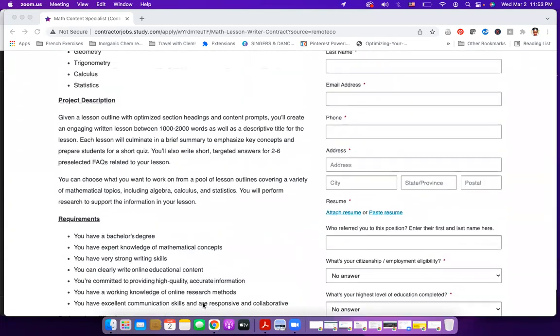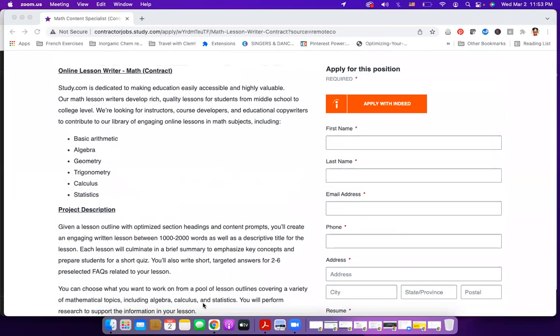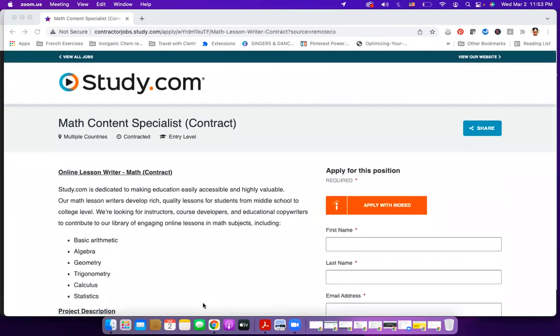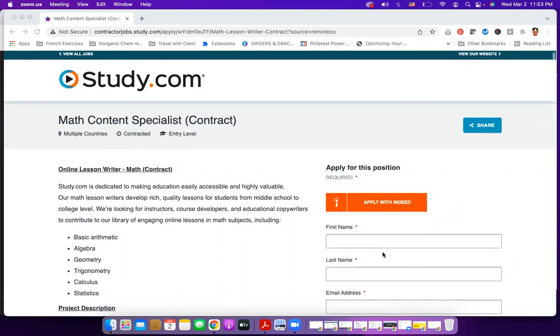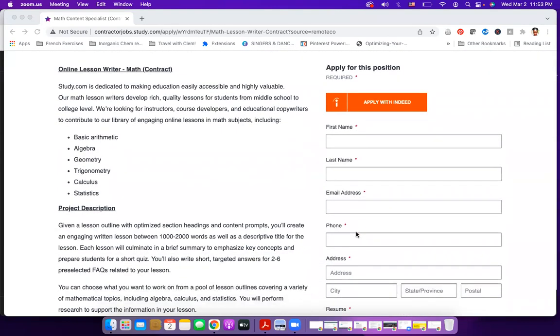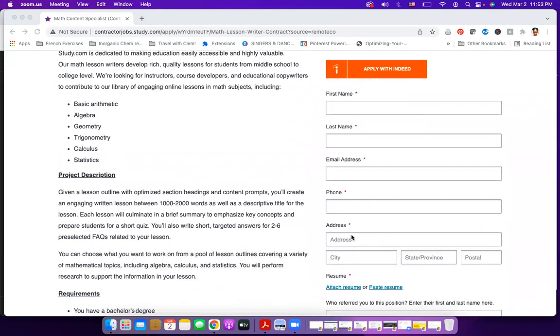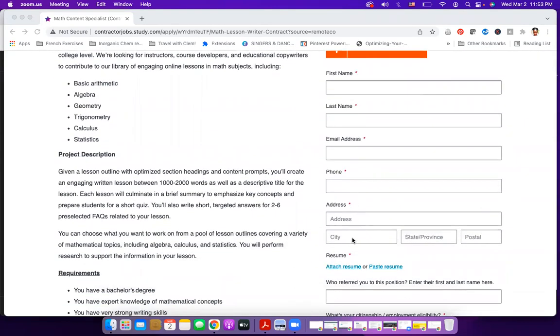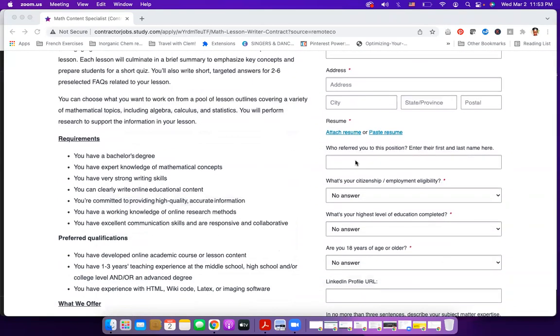Now, how do you apply for this job? From the link that is included in the description box of this video, you're going to click and it's going to take you to this page. Then you can apply, including your first name, last name, email address, phone number, your physical address, and then include your resume. Either attach your resume or you can paste your resume.